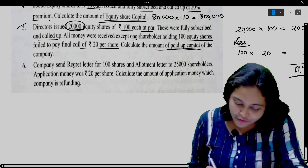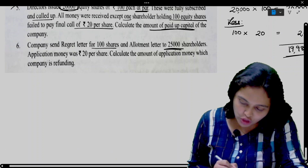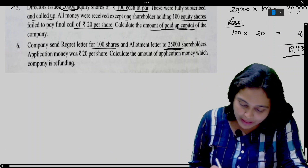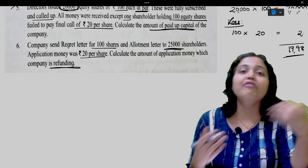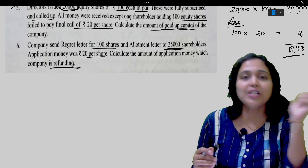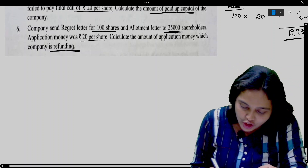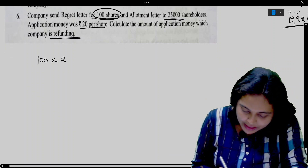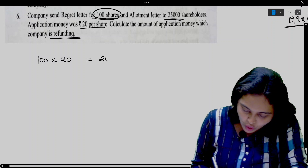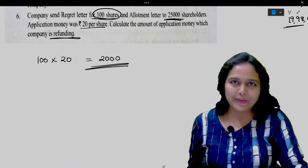Last: Company sent regret letters for 100 shares and allotment letters to 25,000 shareholders. Application money was 20 per share. Calculate amount of application money which the company is refunding. Refund is made to those who received regret letters. So 100 shares into 20 per share equals 2,000 rupees is the amount the company is refunding.